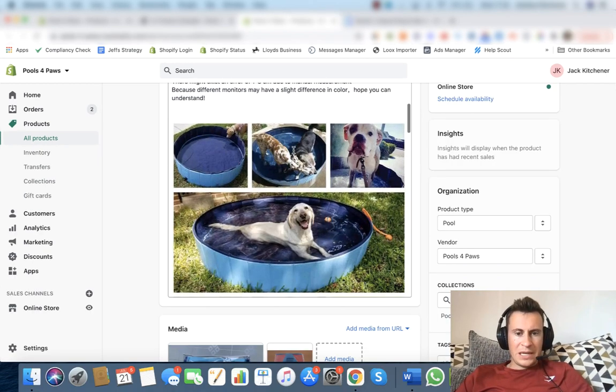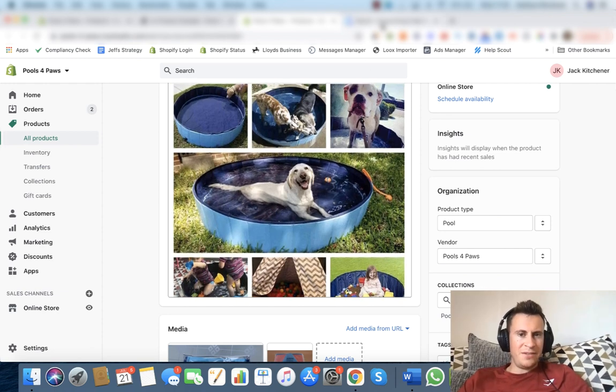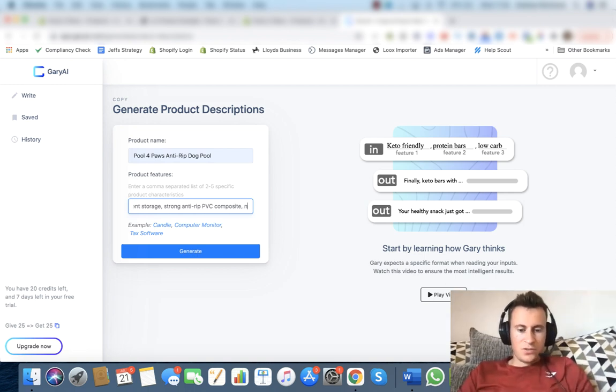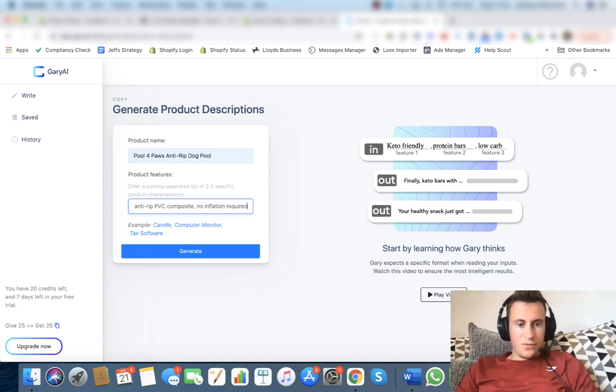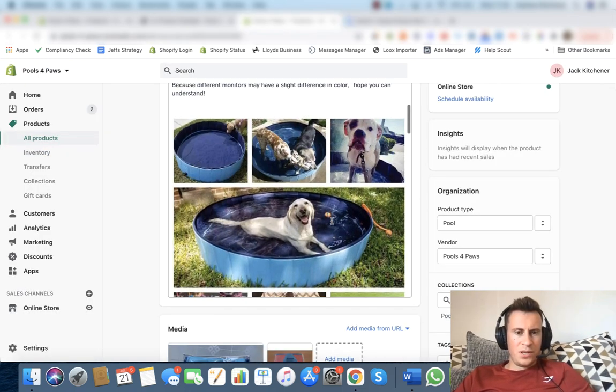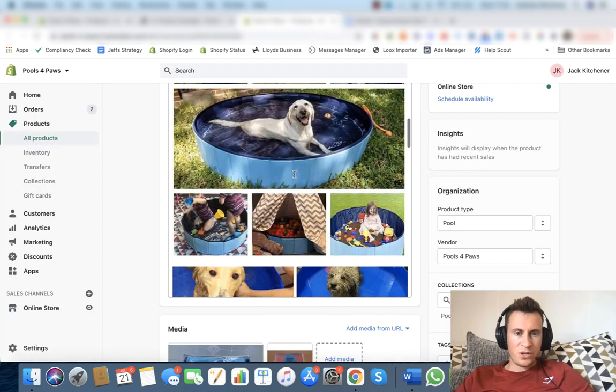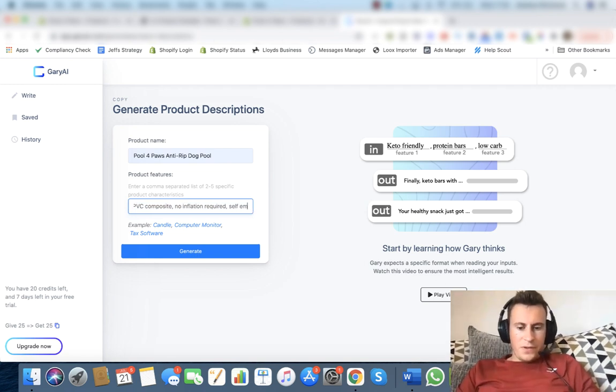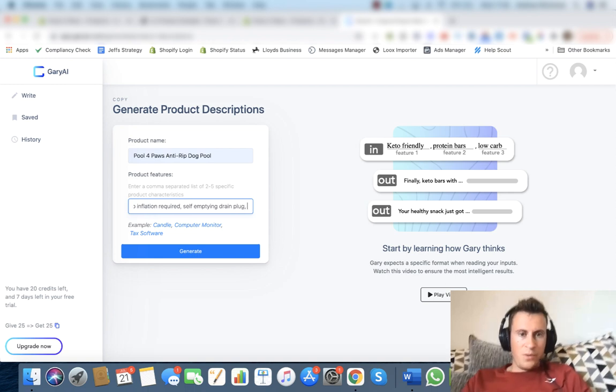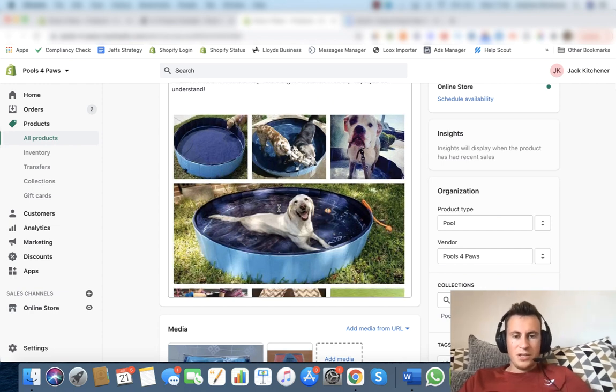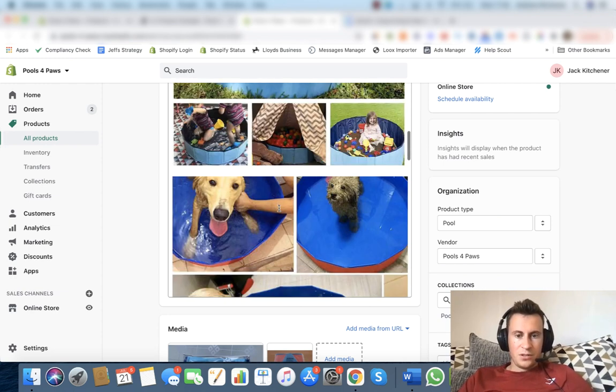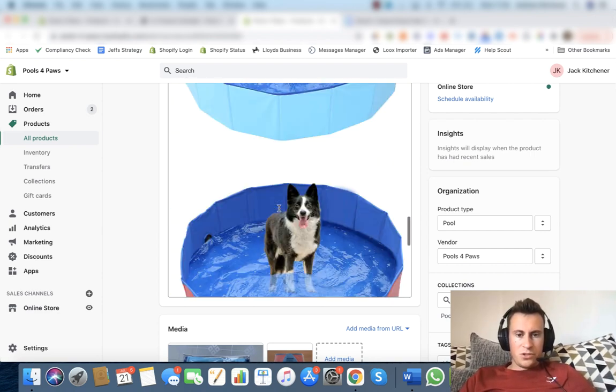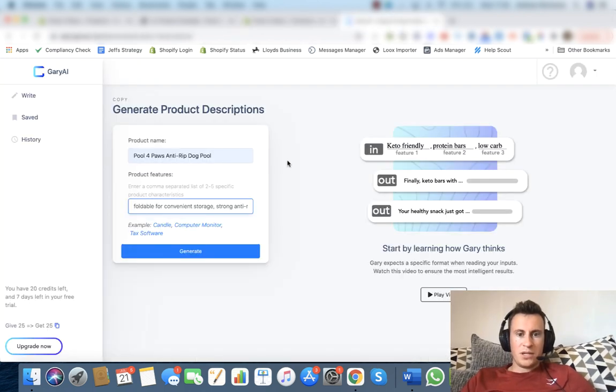Let's see what else do we have. Thinking back with pools that we've had, it's always been a pain inflating them as well, so we can definitely use that as a product feature. No inflation required. Emptying the pools is always annoying too. It's usually quite heavy, however I know this product comes with a drain plug on the side, so we can say self-emptying drain plug. And then I think we've got room for one more.